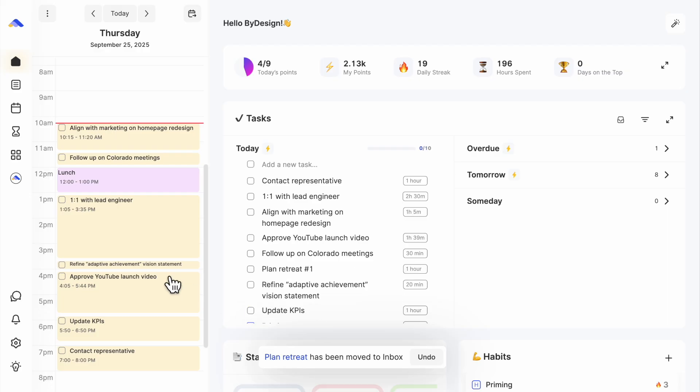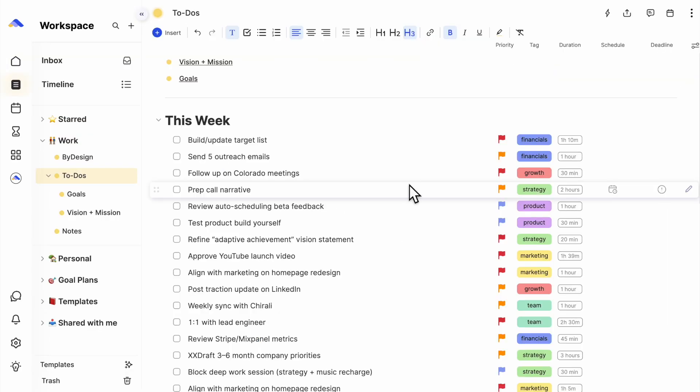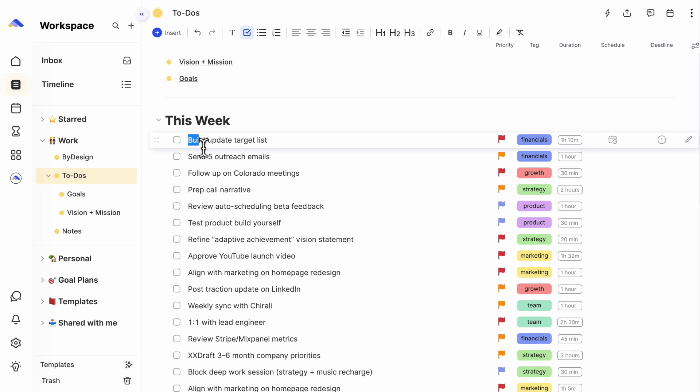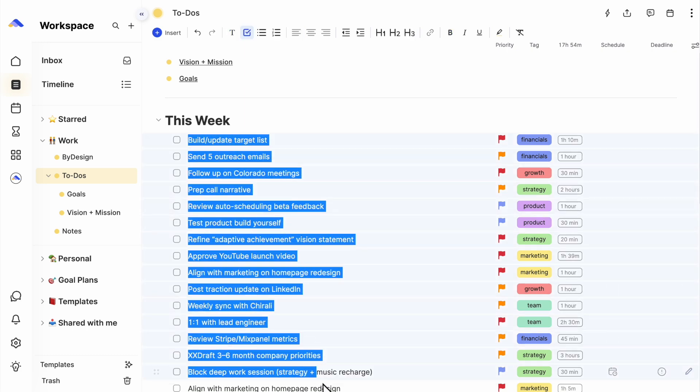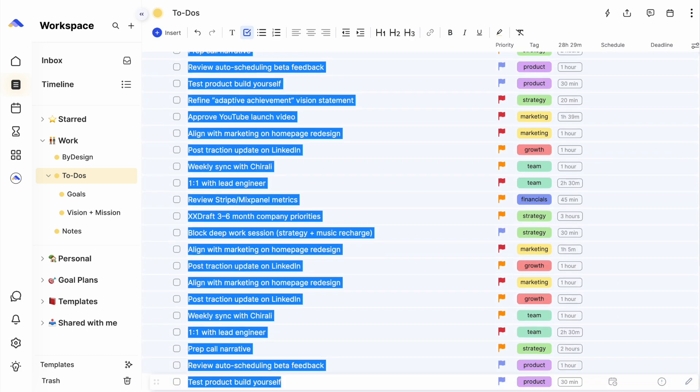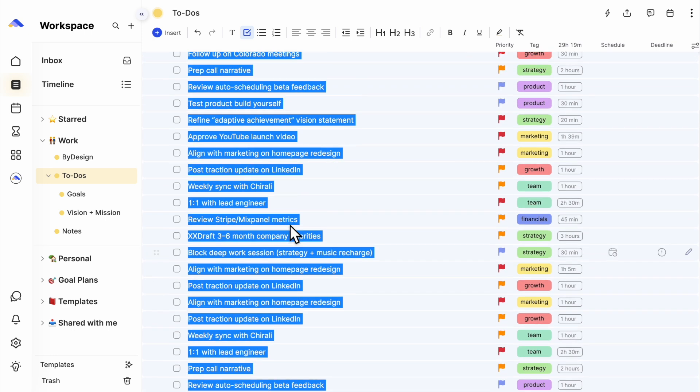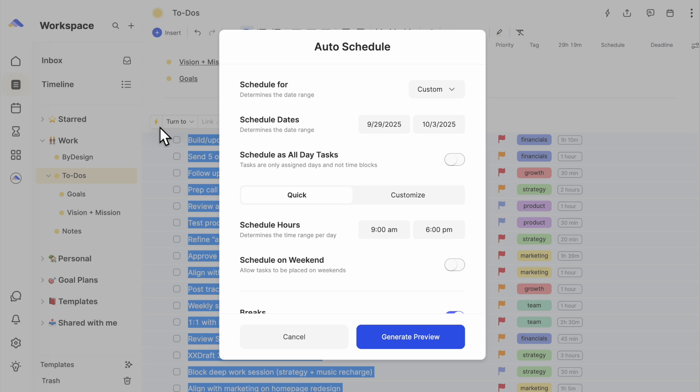And your day is fully planned. Where it really gets powerful is planning weeks or even months ahead. In the workspace, you can highlight multiple tasks and plan your entire week in seconds.